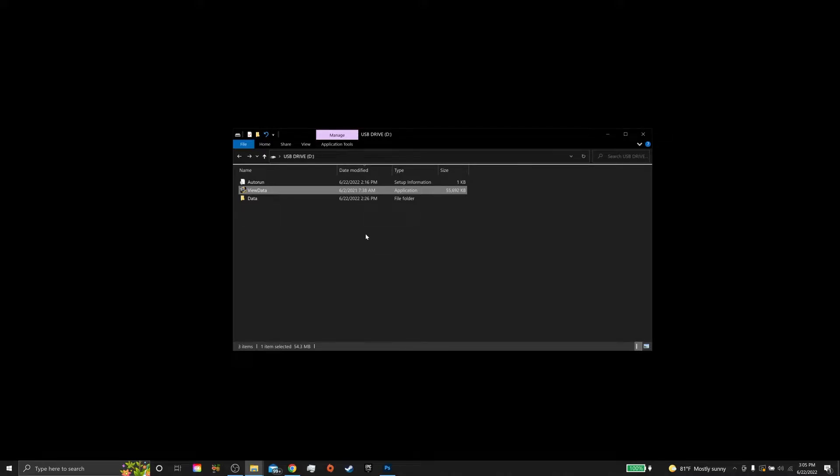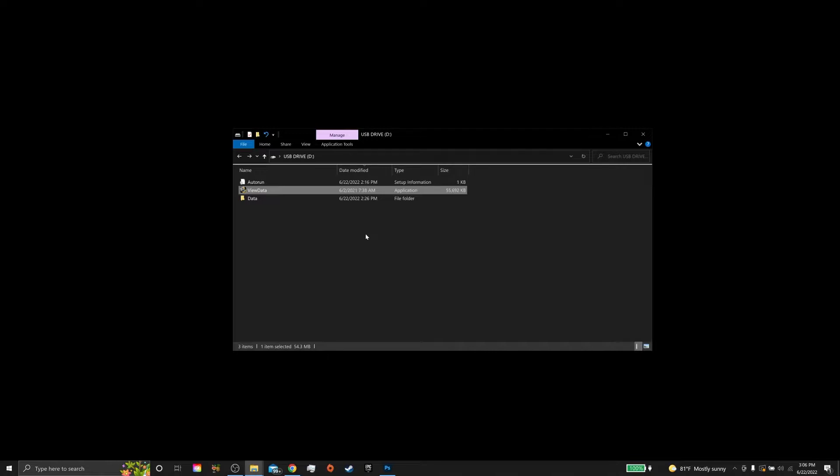This video will run you through what to do when you receive a CBCT scan from a CareStream Dental CBCT on a USB drive from another doctor, office, or clinic.